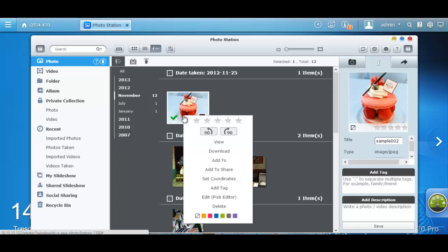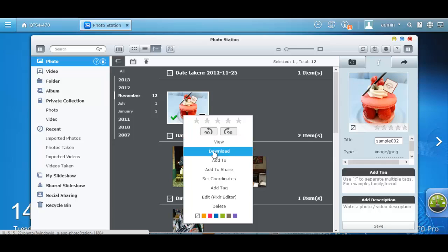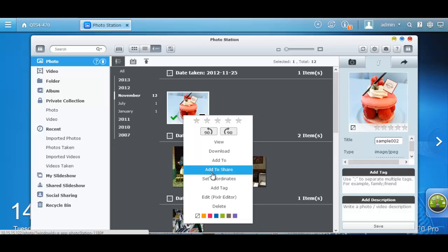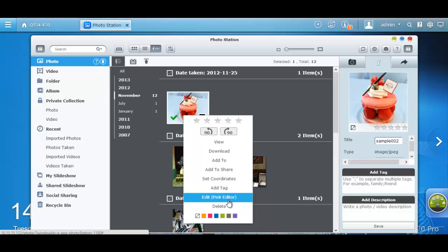When you right-click an image, a drop-down menu will appear which will have many options that you could do with your photos such as rotating the image, view it in a larger size, download it, add it to the slideshow, add it to the share folder, set coordinates, add tags, edit or delete it.